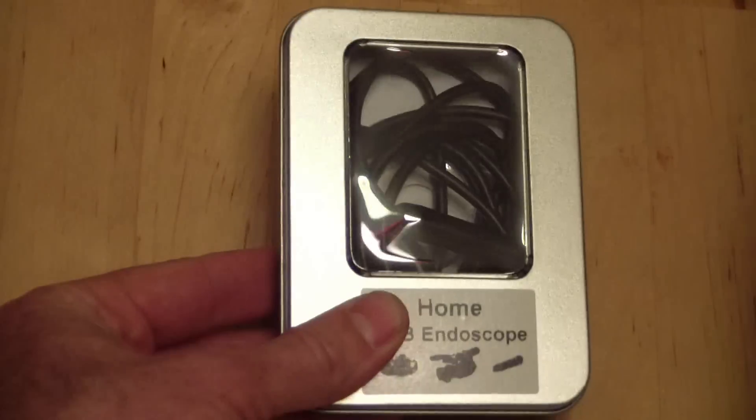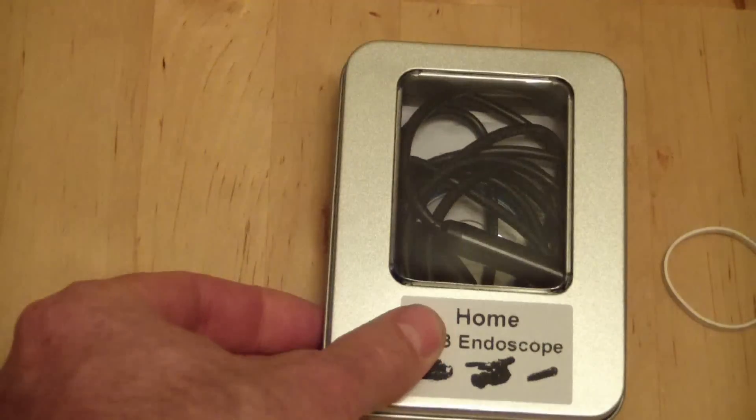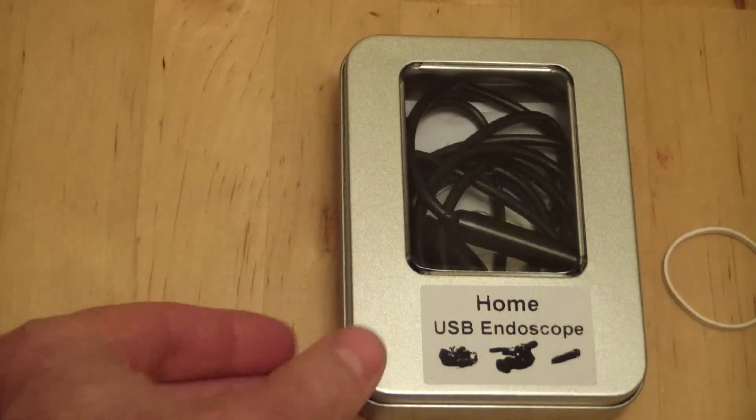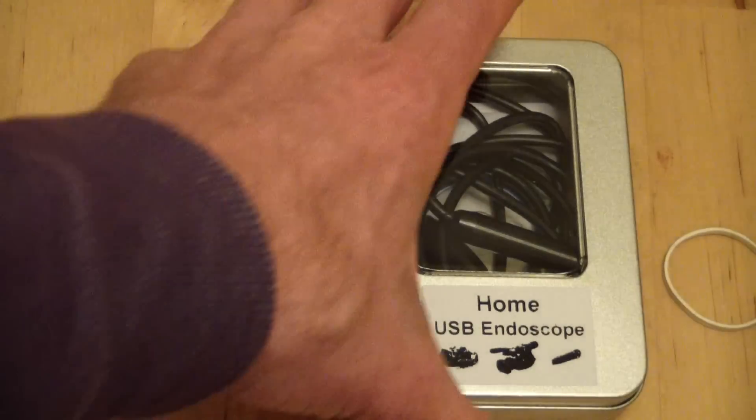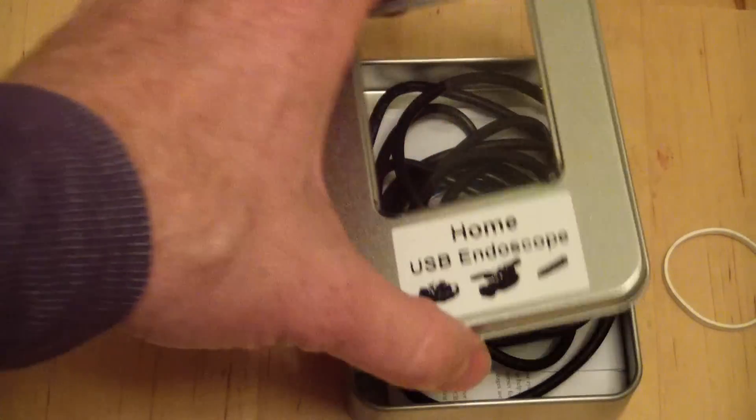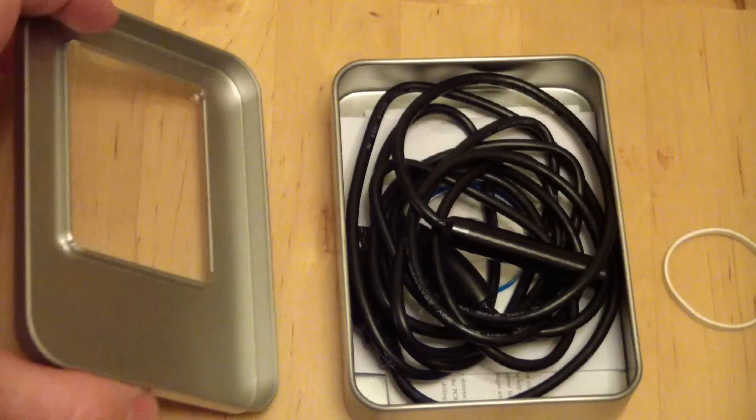I got this on eBay, it was under $20 delivered, that is including shipping.